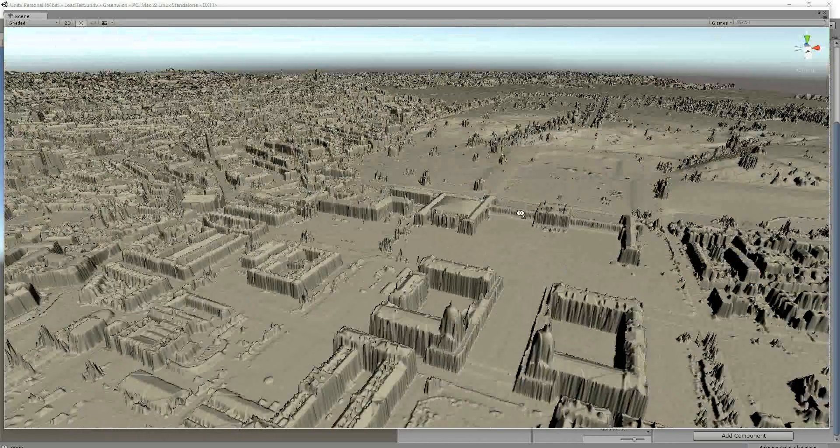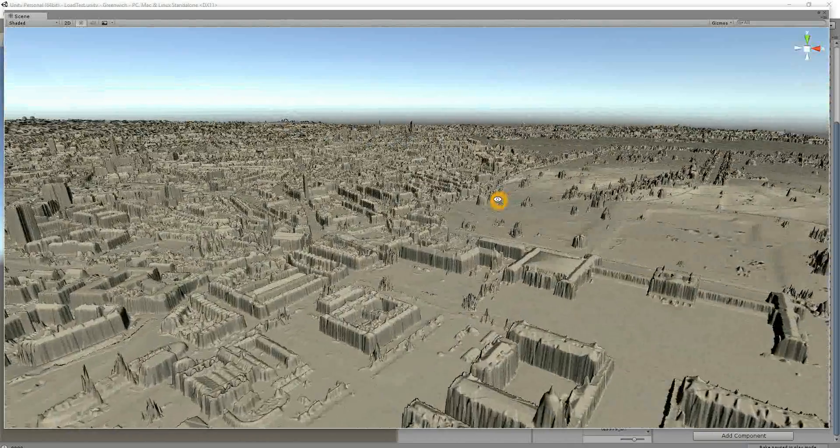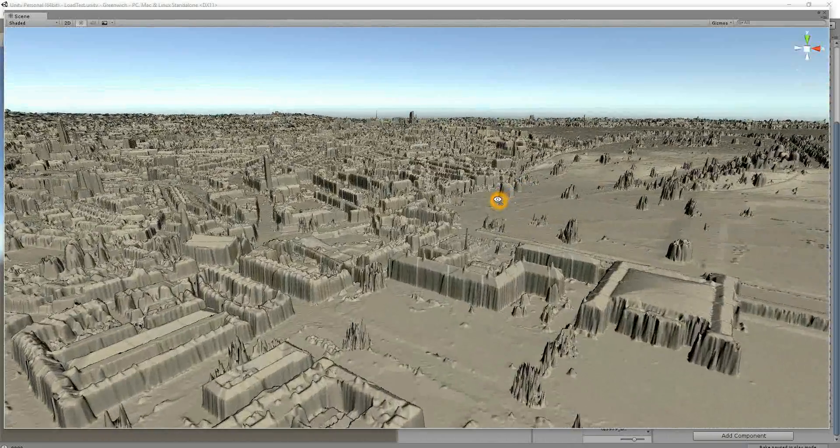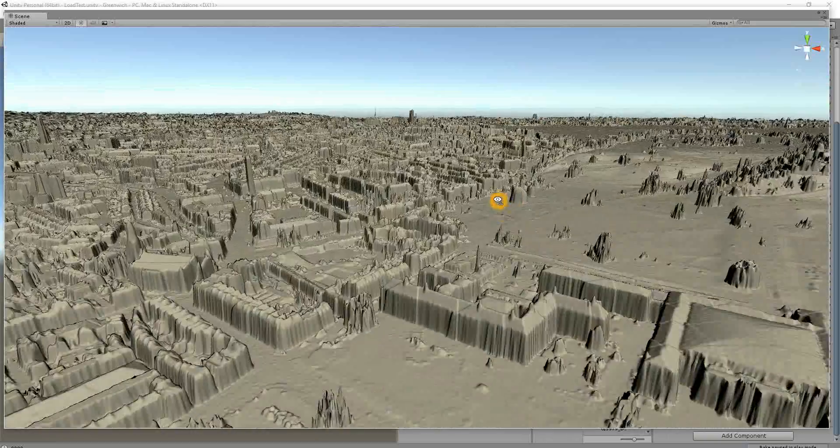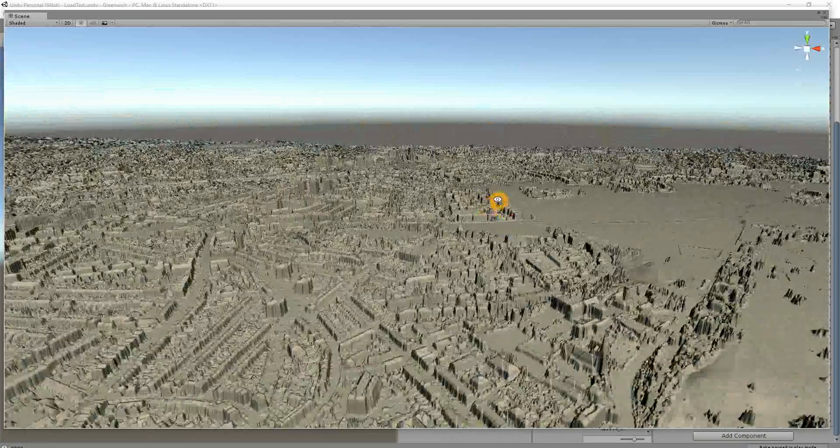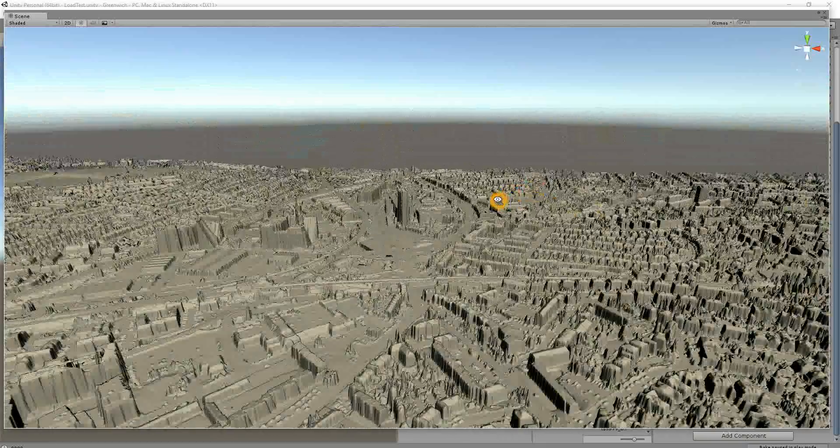So we've got London. So this is a lot of South East London, it's five kilometers by five kilometers. So it's 25 square kilometers of London.